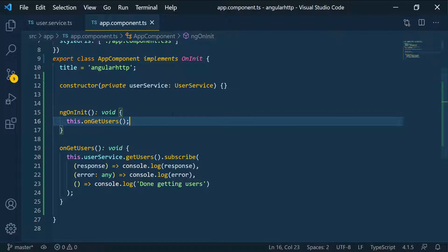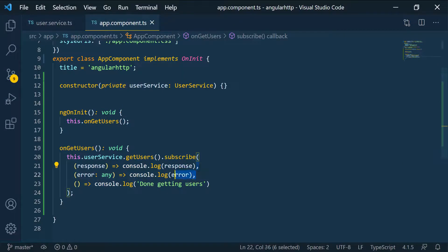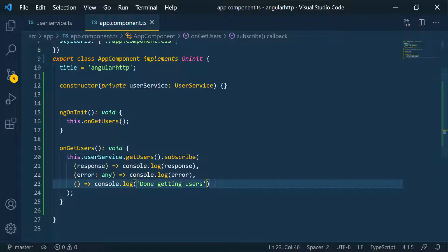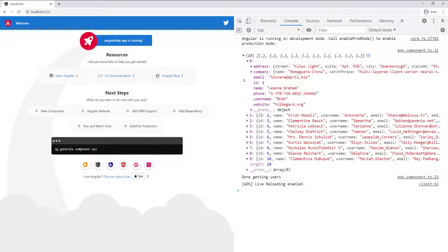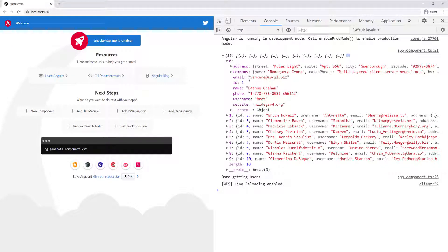Now if we test the application, we should see something in the console because we're console logging either the response or an error, and also when we're done receiving everything from the observable. Opening the browser and refreshing, you can see we have the users here — that's exactly the same data we saw on the API website.